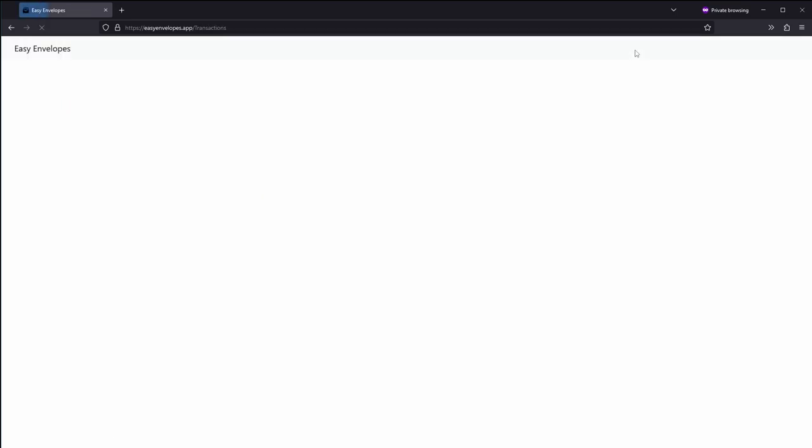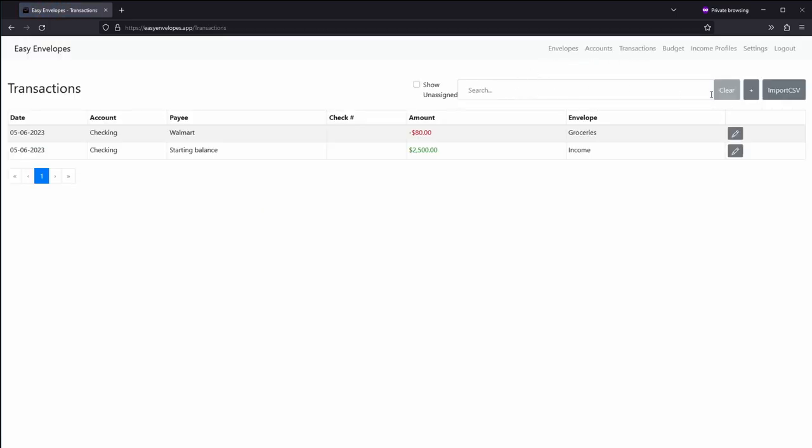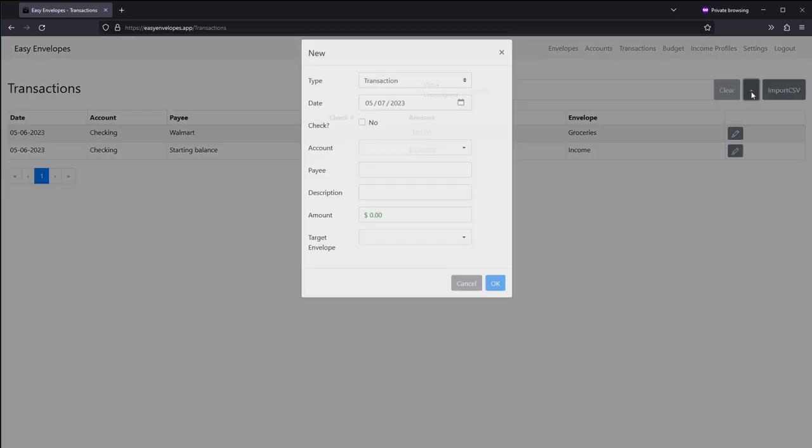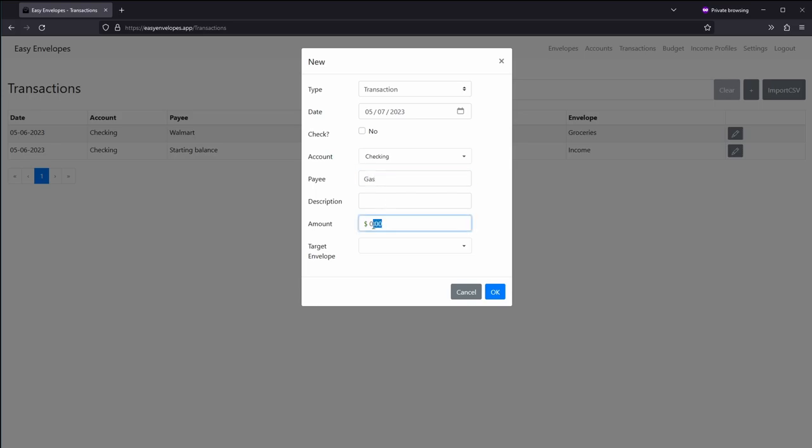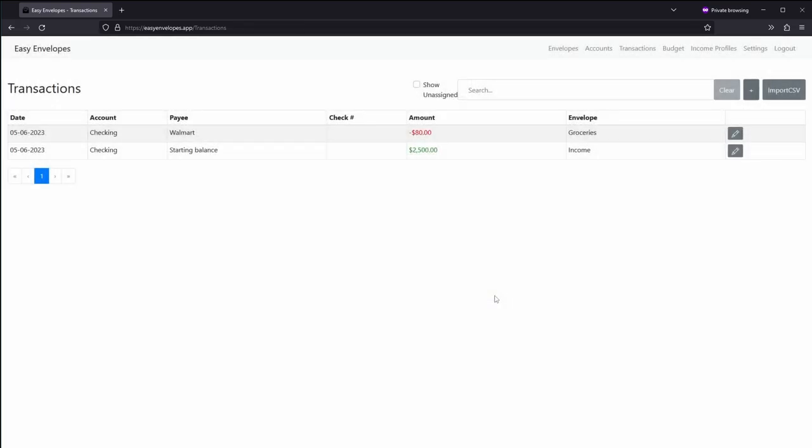But under transactions if we go ahead and just create one more transaction, let's just say gas, wherever you get your gas. Let's go negative $50 and we're not going to target an envelope right now because we don't really have a fuel or gas type envelope. Click okay.